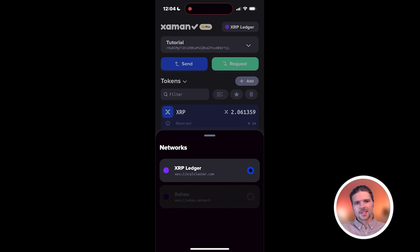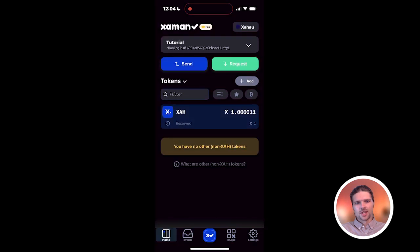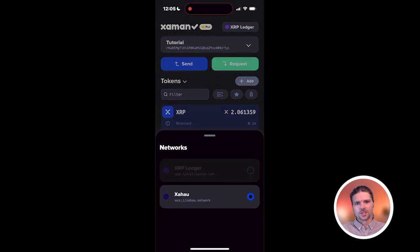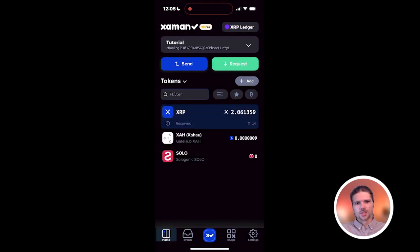The XAH tokens that exist on the XRP Ledger are IOUs for the XAH coins that exist on the Zahao Network. You can only transfer XAH tokens from your account to the same R address on the other network.